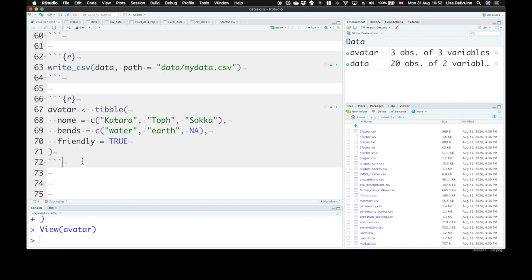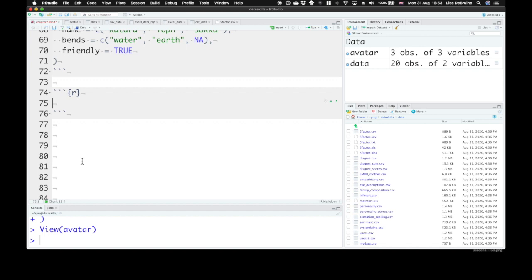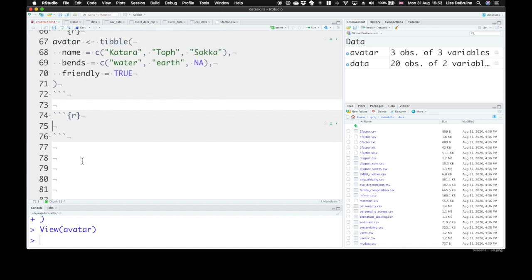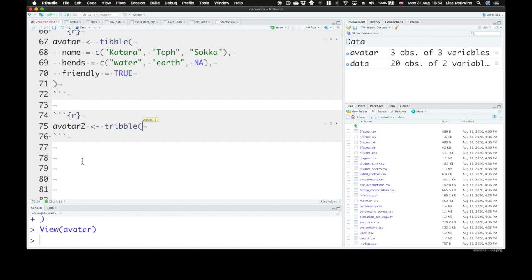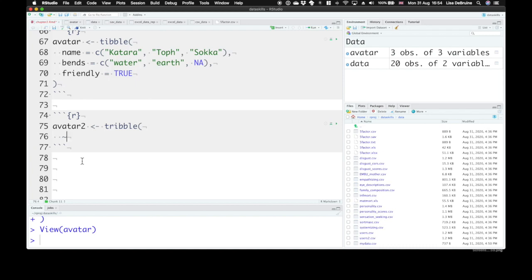There's another way that we can represent these data though. We can use a different function called tribble. So let's make avatar 2. And this lets you create data tables by row. So the first thing that we do, instead of saying what are all of the values in the first column, we say what are all of the column headers going to be? And column headers are done in a special way. You use this tilde character to start with. So our first column will be name, our second column with tilde bends, and our third column, tilde friendly.